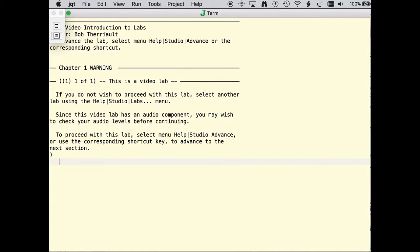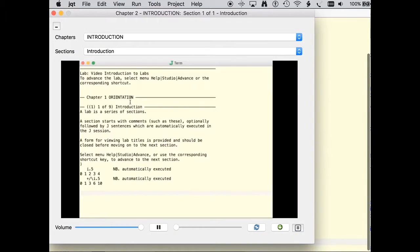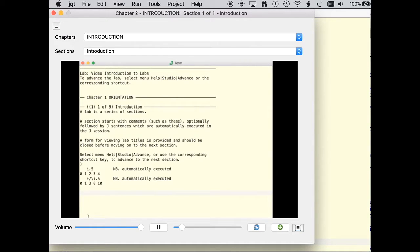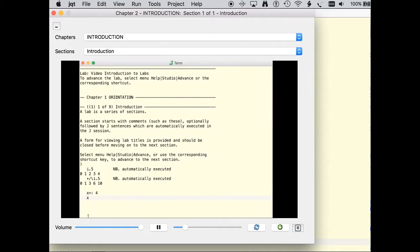We'll advance the lab. A lab is a series of sections. A section starts with comments, optionally followed by J sentences which are automatically executed in the J session. JLabs explain concepts while encouraging experimentation through J's interactive environment.